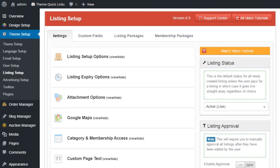In this video tutorial, I want to talk more about the listing setup options for your premium press theme. So let's get started.